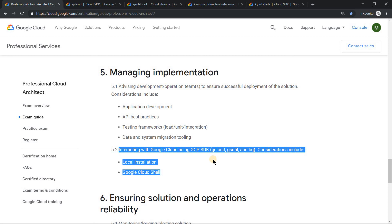So please go through your gcloud commands, gsutil commands, and BigQuery related commands. This would be really helpful. At least you may get a couple of questions. I'm not sure of the number, but definitely you may expect a question on this. So that's the video which I wanted to share today. Hope it was helpful. Thank you for watching.